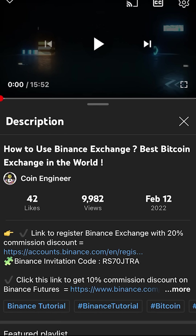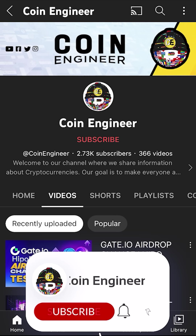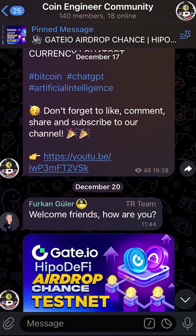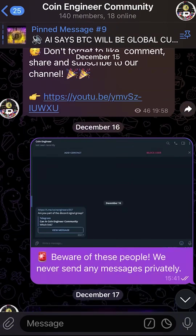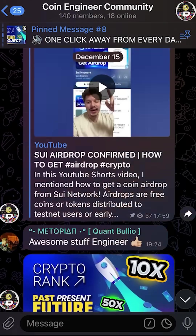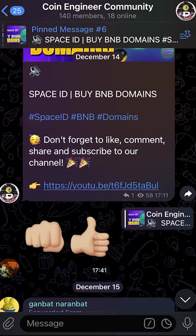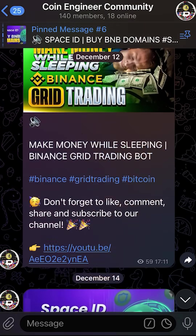Before we start our video, don't forget to subscribe to our channel, turn on the notifications, and join our Telegram community to keep up with our latest videos and upcoming crypto events.